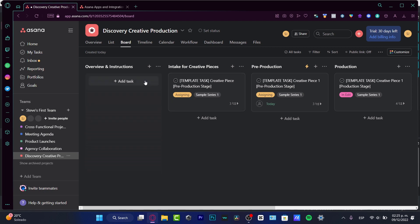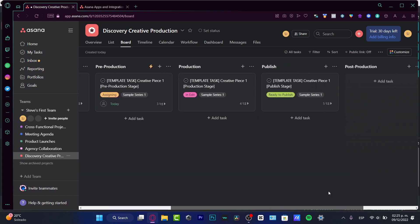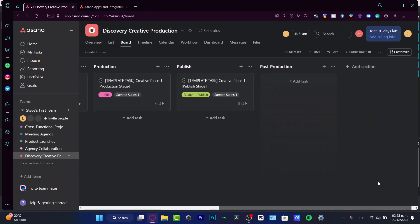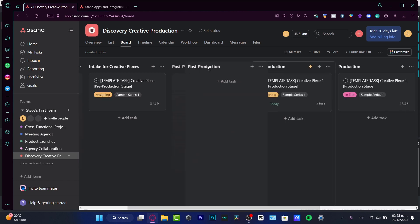Here as you can see, we have the RB structures. We have the intake for creative pieces, the pre-production, the production, and the published, and of course we have the post-production.